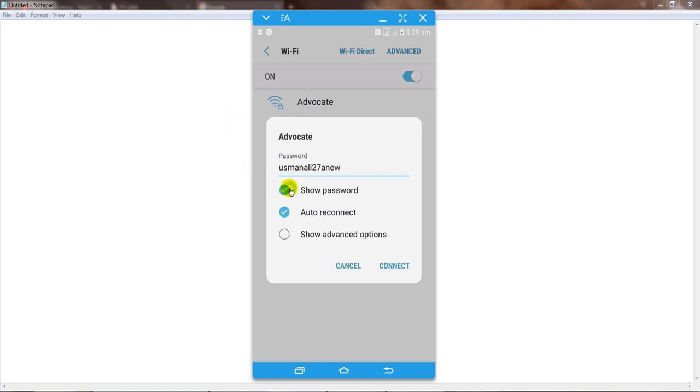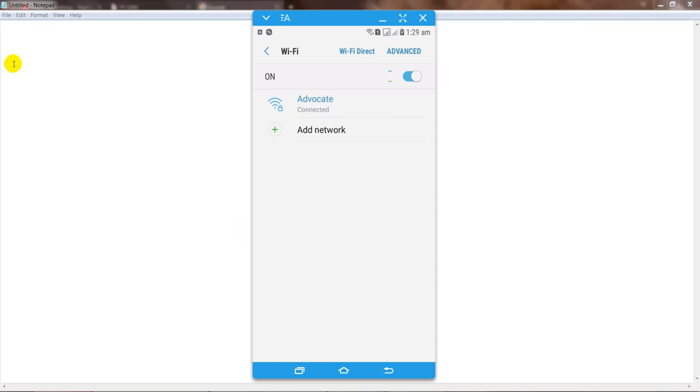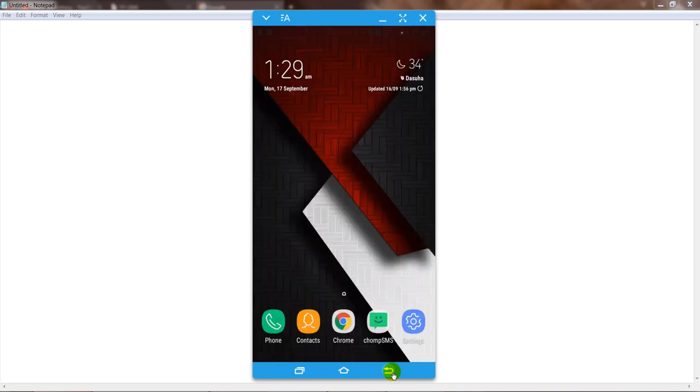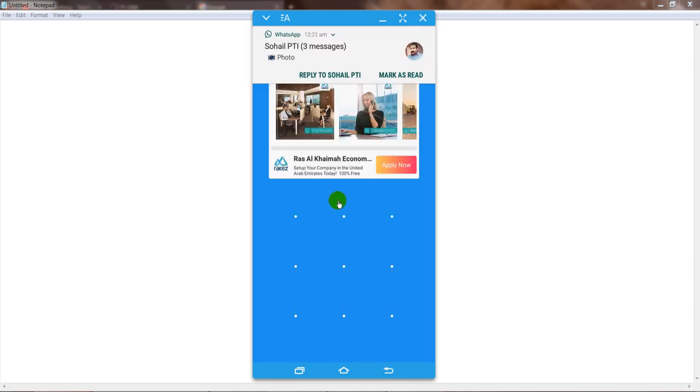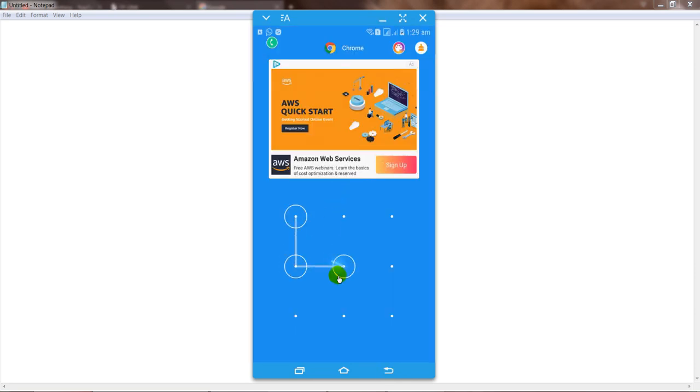Okay guys, after that simply click on connect option. Now your internet connection is connected and it's also working. I'm sure that after doing this process your problem will be solved.